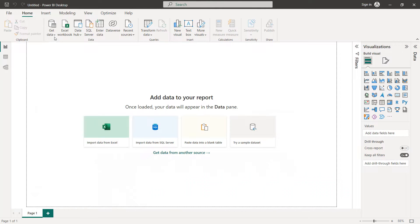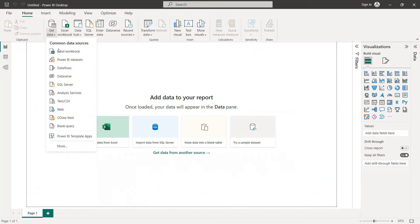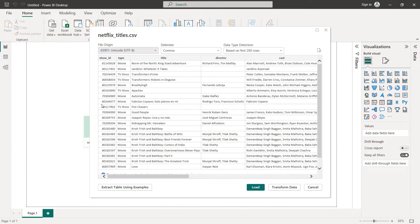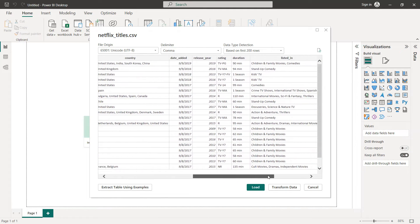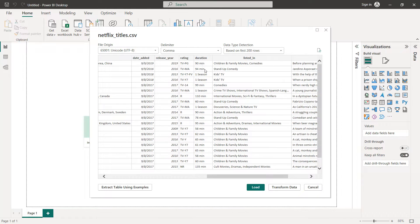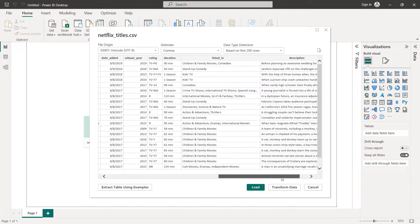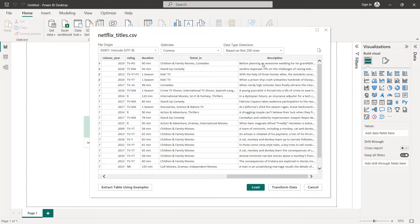To import our data, click on Get Data, then Text/CSV. So like that we have our dataset. As you can see, we have show ID, the type — either Movie or TV Show — the title, the director (with some missing values for some movies or TV shows), then the cast, the country (some titles have more than one country), date added, release year, the rating/duration (in minutes for movies, in seasons for TV shows), the different genres listed, and the last column is a description for each movie or TV show.